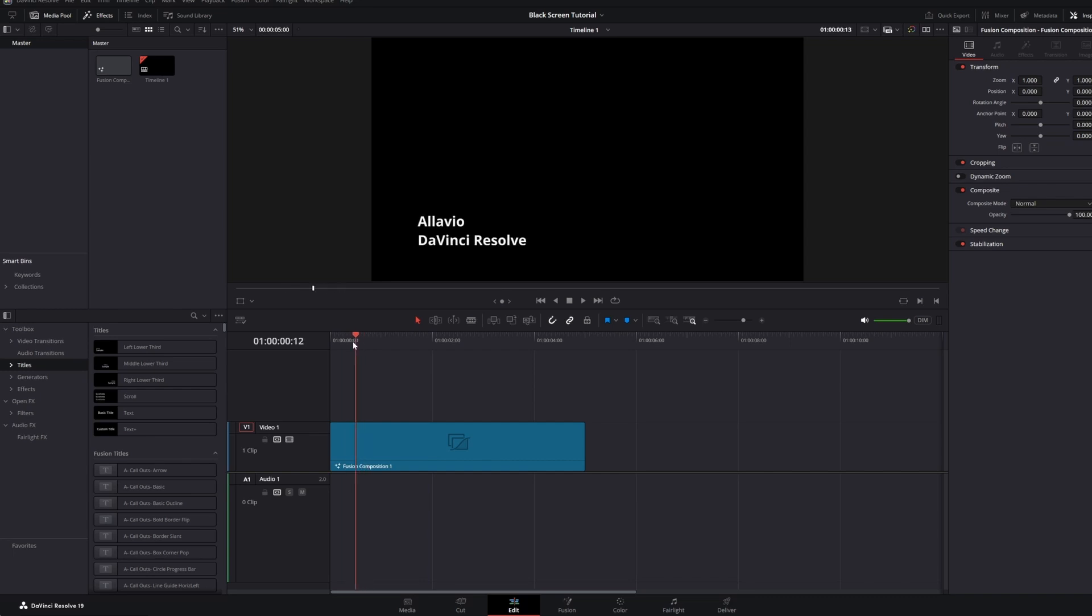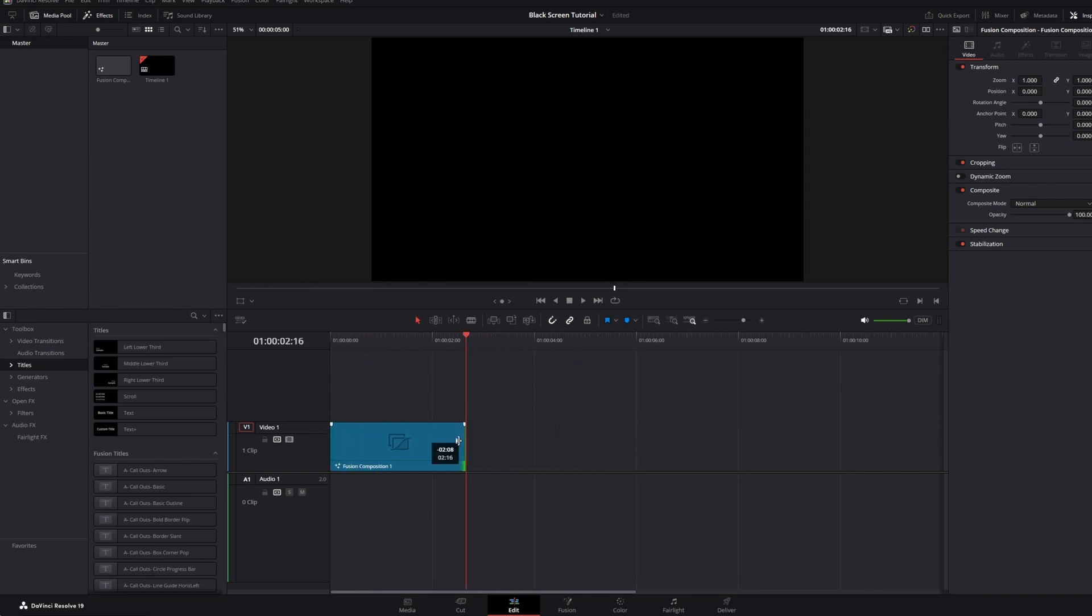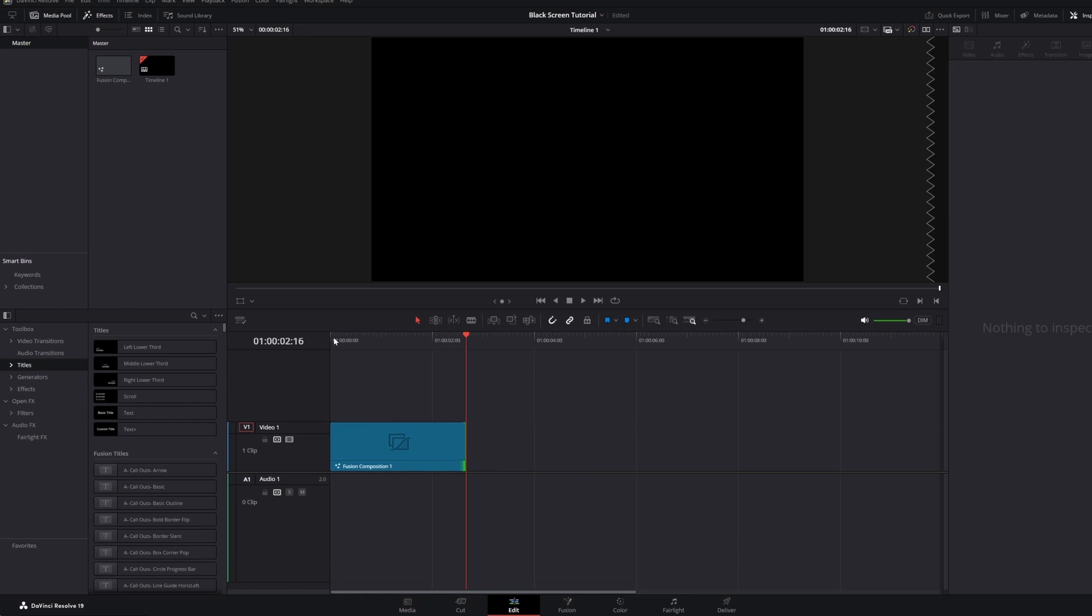Here, I have a lower thirds with a simple intro and outro animation. If I shorten this clip, you will notice that the intro animation still works,